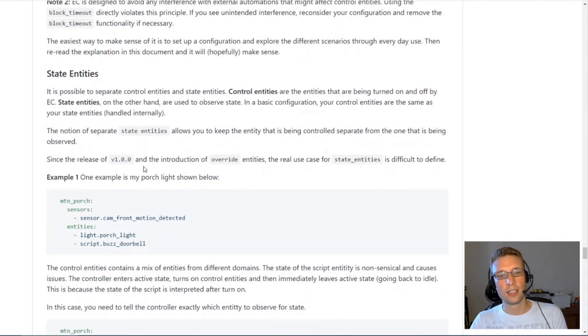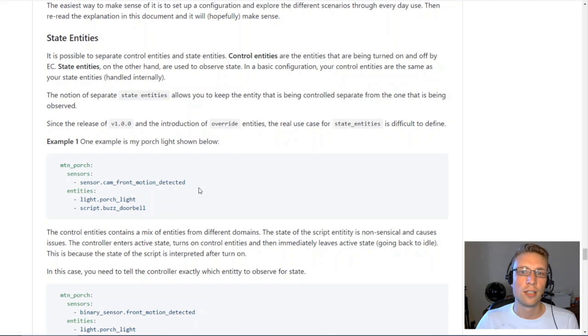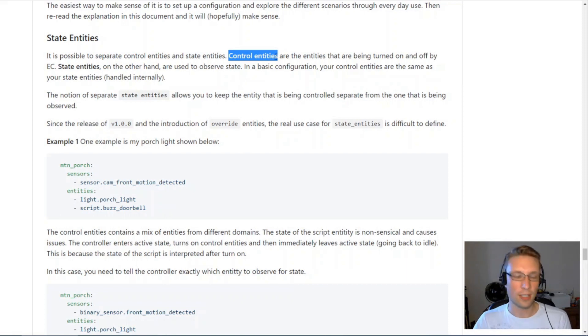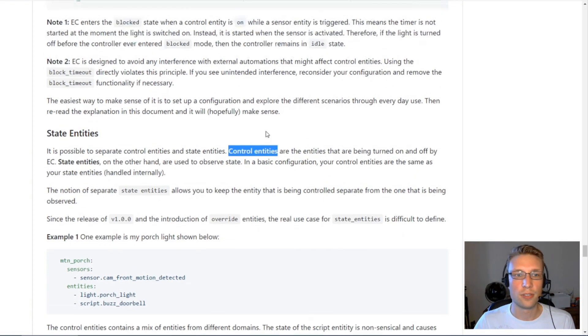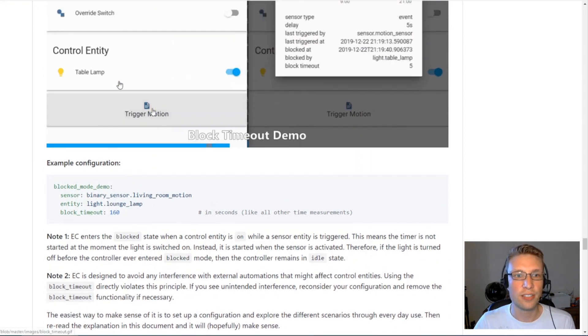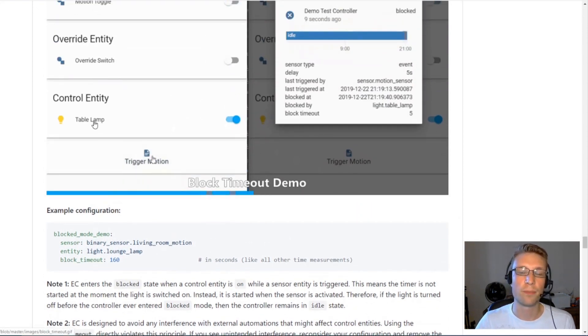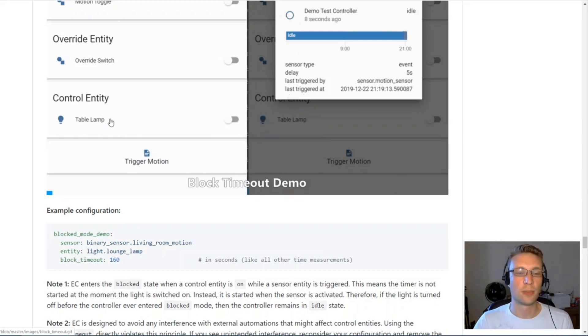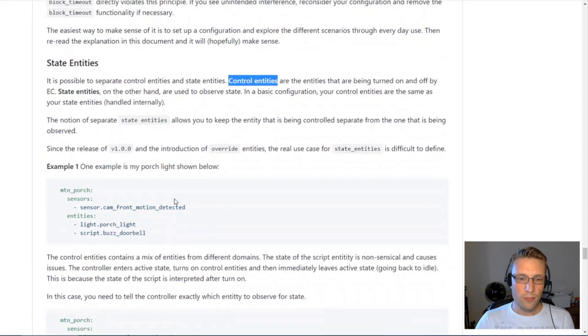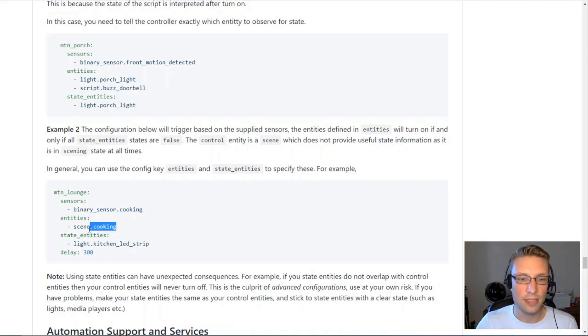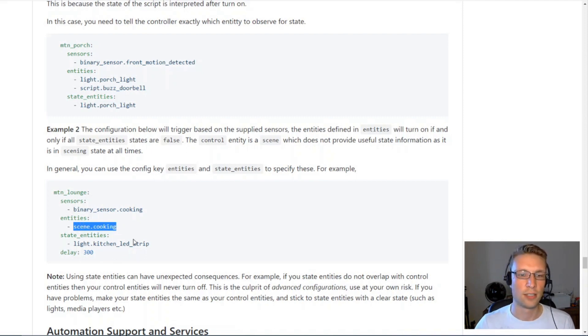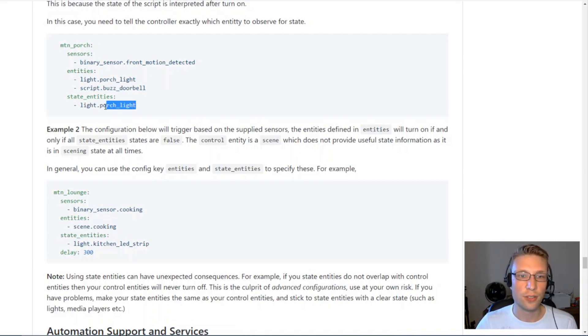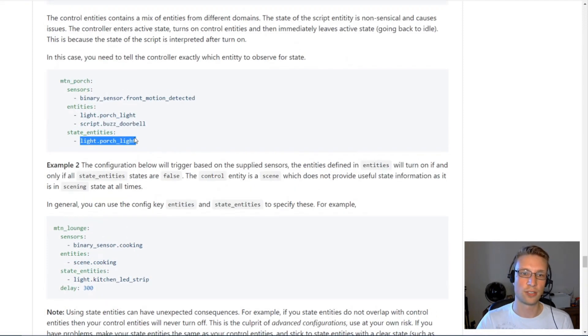State entities. I always struggle to explain this, but in a normal scenario, control entities and state entities are the same thing. Entity controller, particularly for block scenario, it's observing the state of this lamp here. But what if your control entity is something that doesn't have a useful state? What if your control entity is a scene? Scenes are always in scening state, and they never change.